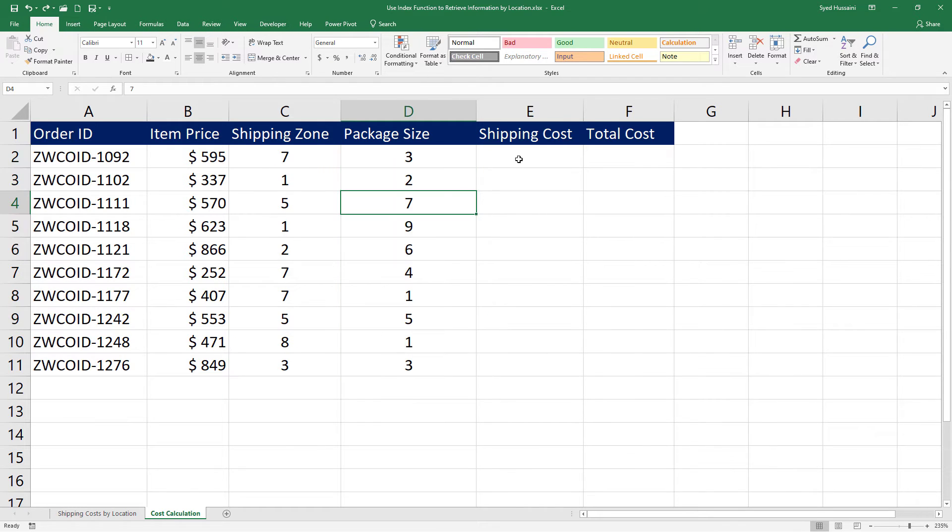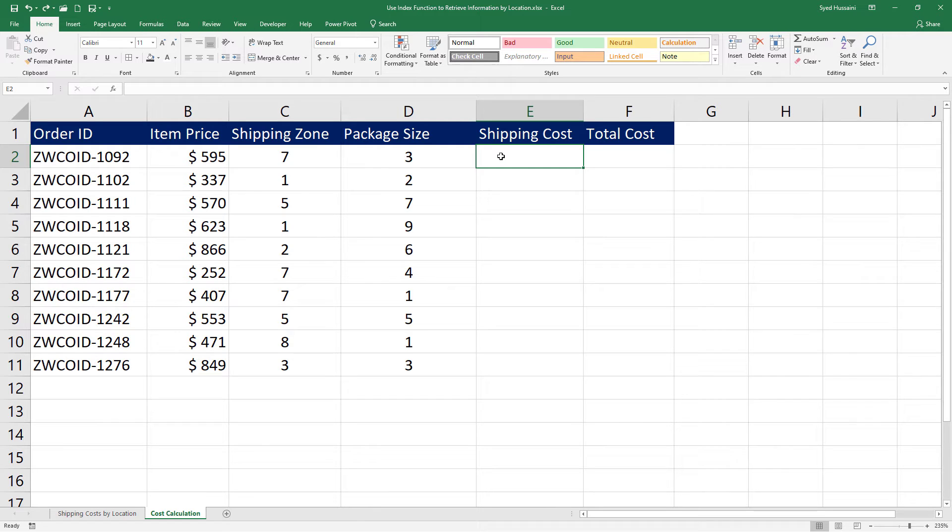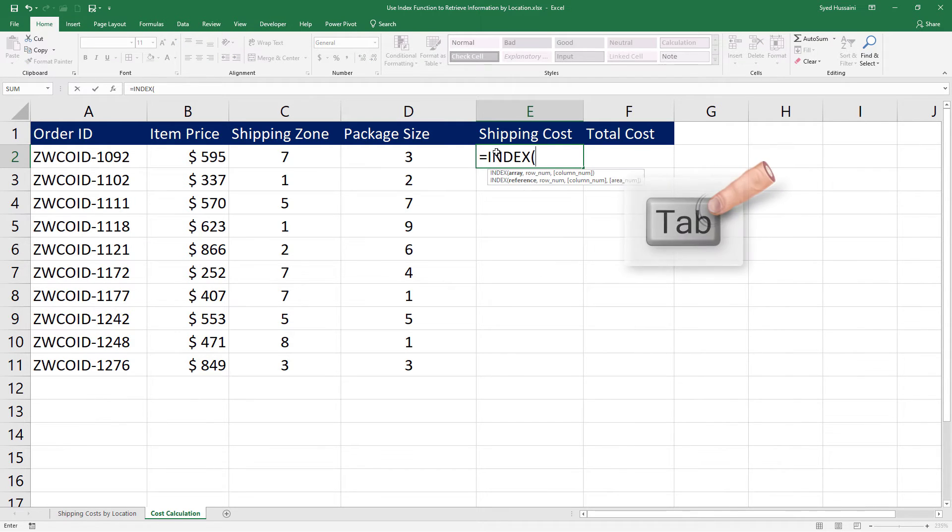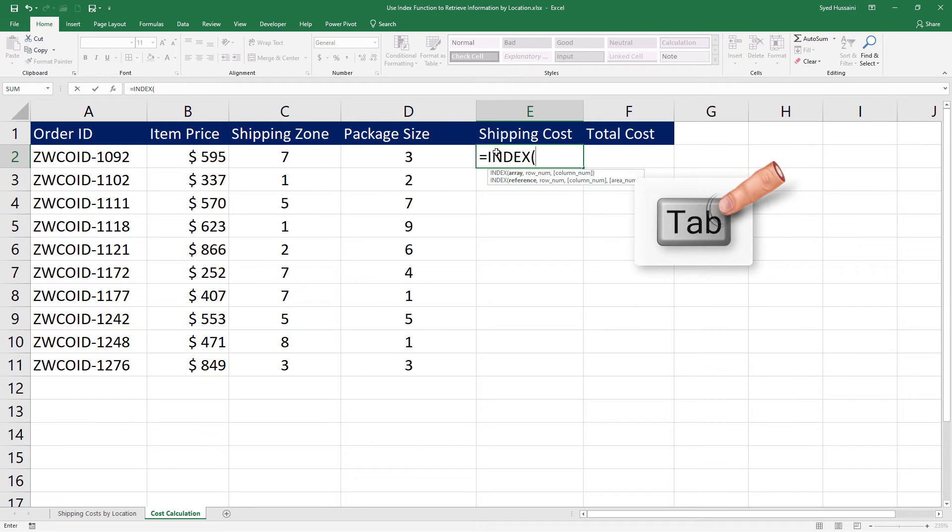Using this information, we will find the shipping cost with the help of INDEX function. Now how do we go about it? Let's take a look. I will begin by typing in equals in the cell E2. Type INDEX, press Tab on the keyboard to complete that function.